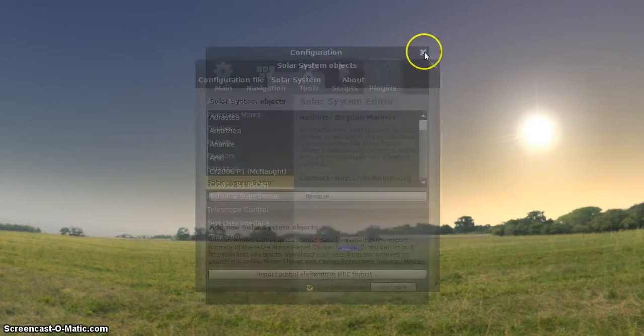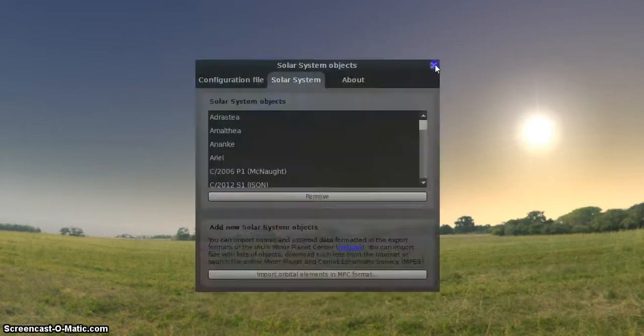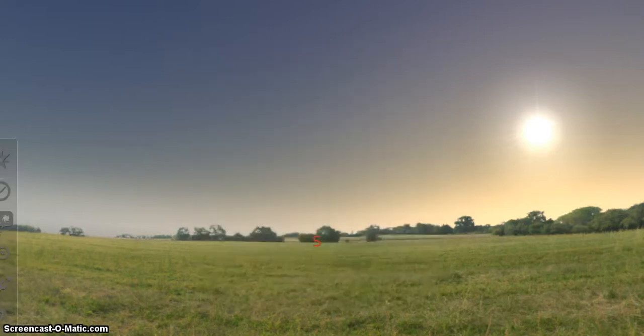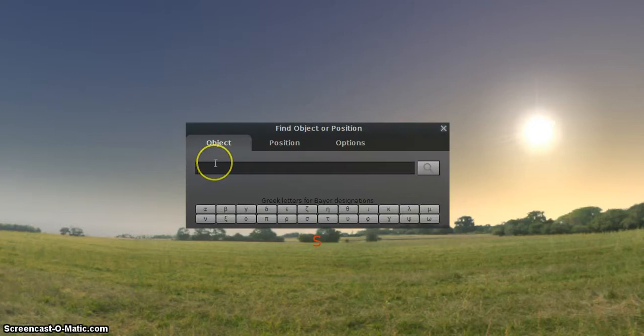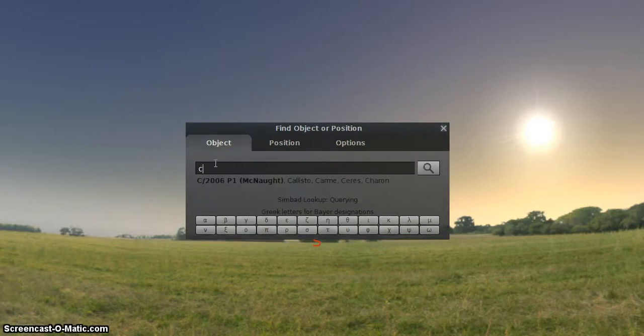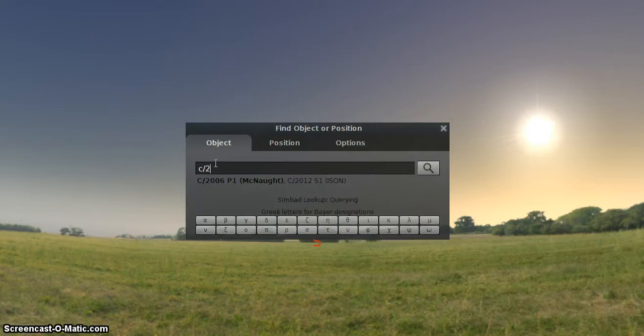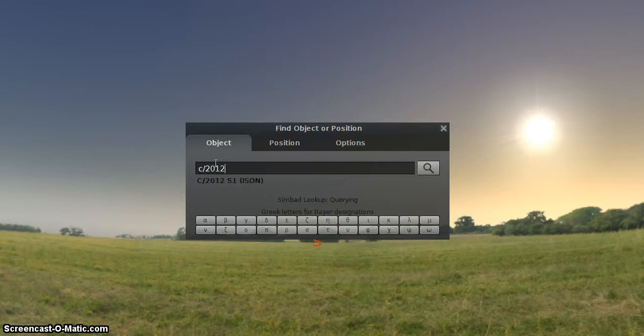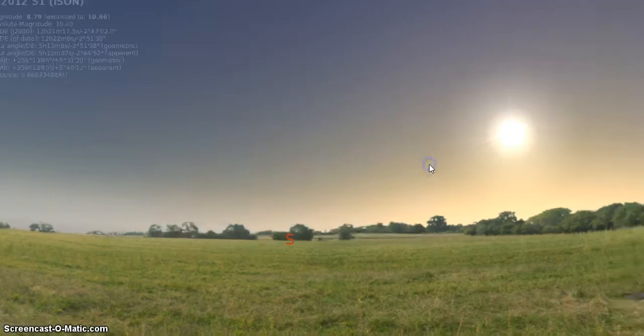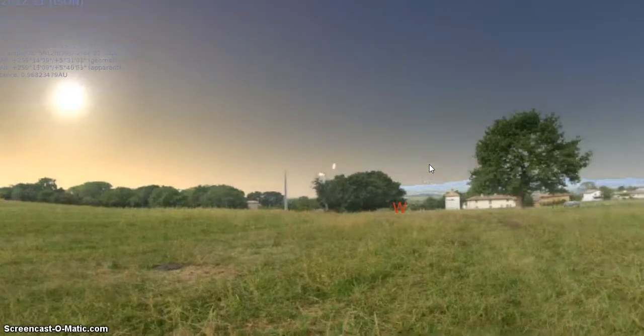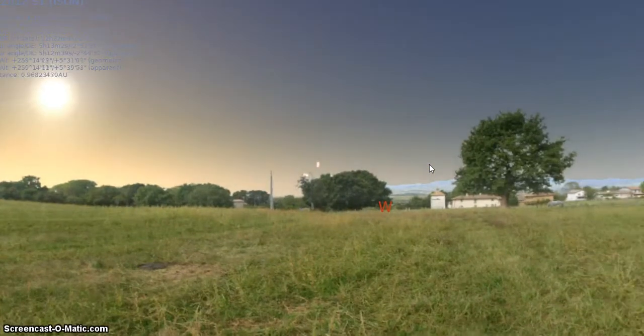Now hopefully that is saved inside of it. So we'll go over here, left inside of the search window. Click on that. And here again we don't just type in ISON. We have to type in C slash 2012 S1. And there it is there behind the trees.